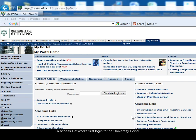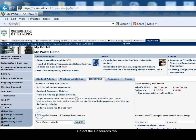To access RefWorks, log into the University Portal and choose the Resources tab. Then select Login to RefWorks.